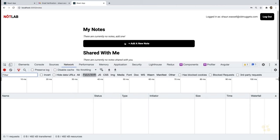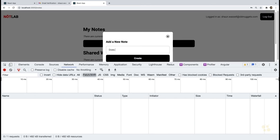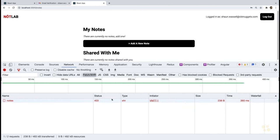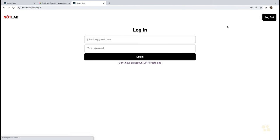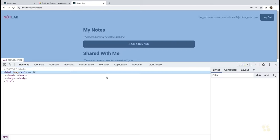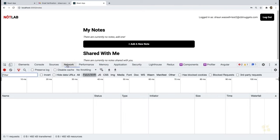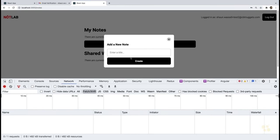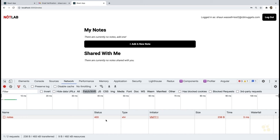Let's give this a try. We're already logged in as an unverified user. Let's try to create a new note and see what our server thinks. We'll open the network tab, click Add a New Note, say 'does this work?', click Create — and we should get a 403 response code back. And that's exactly what we wanted. That is our middleware at work.